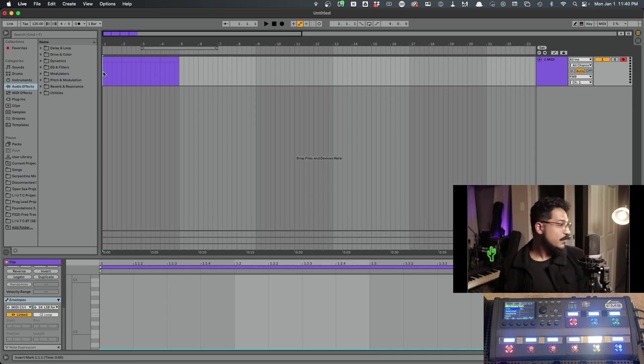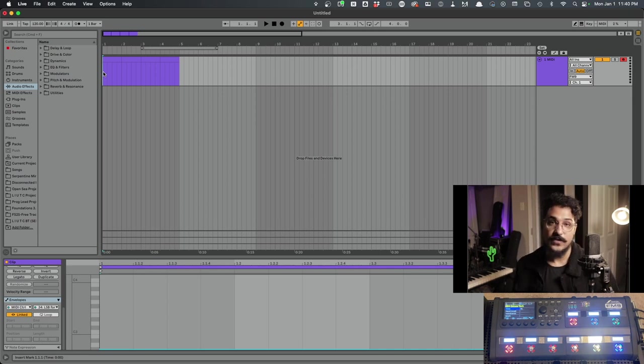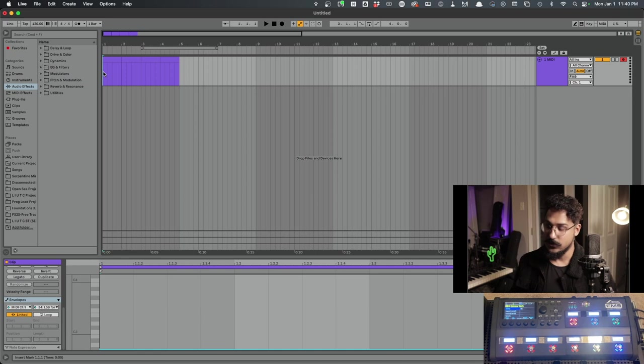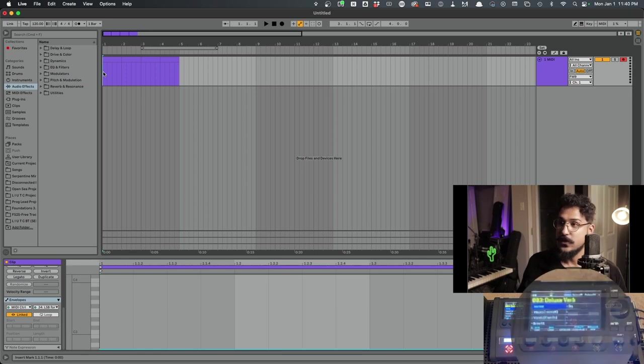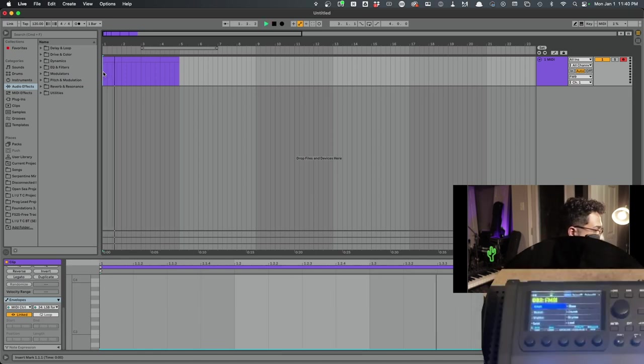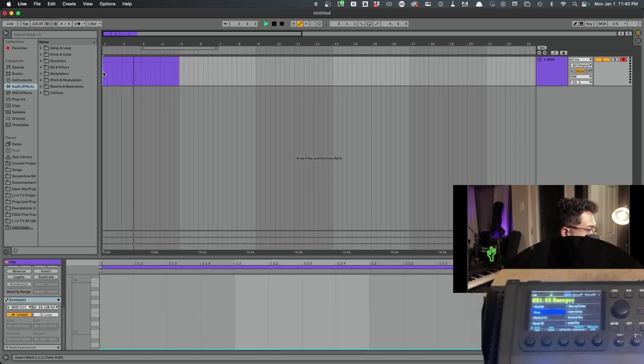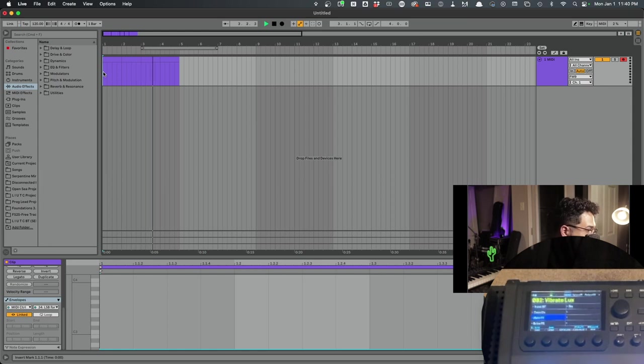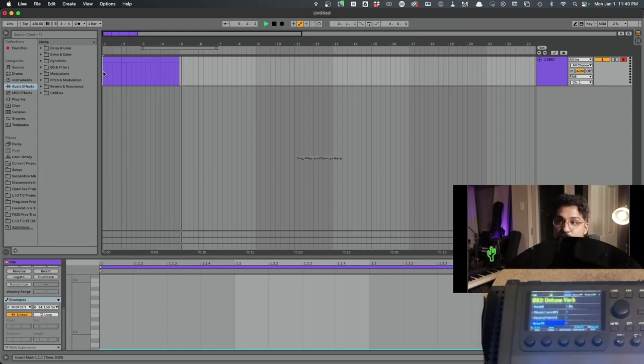Fingers crossed, if I hit play, we should see the FM9 switching from Scene 1, Scene 2, Scene 3 and 4. Here we go. Scene 1, clean. Scene 2, crunch. Scene 3 and Scene 4.